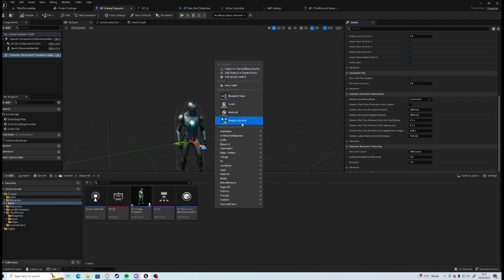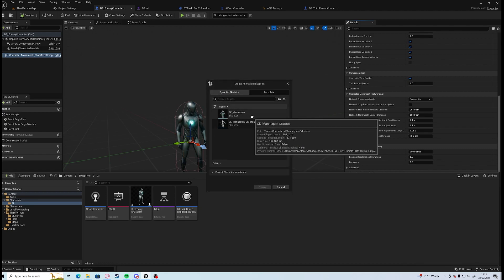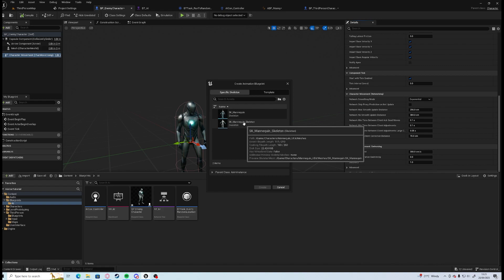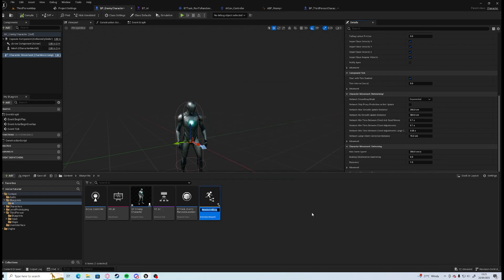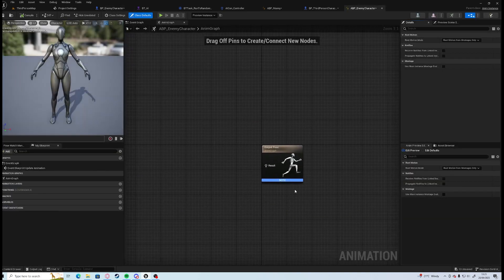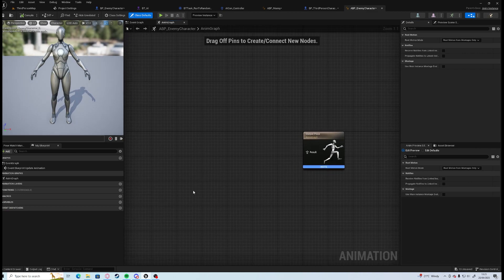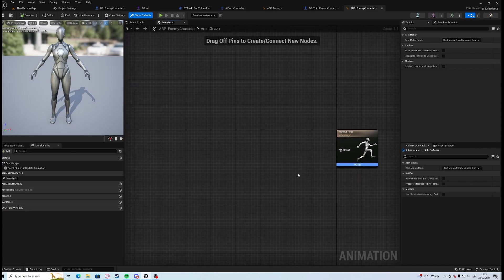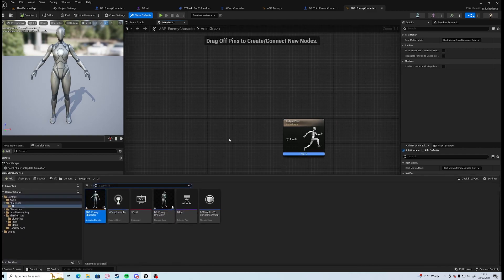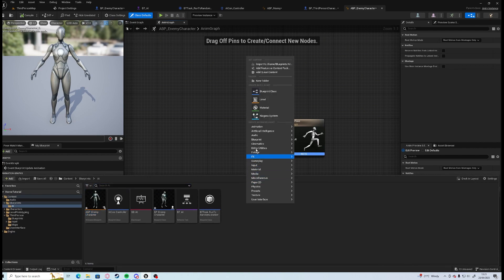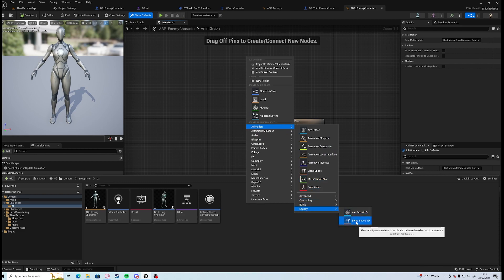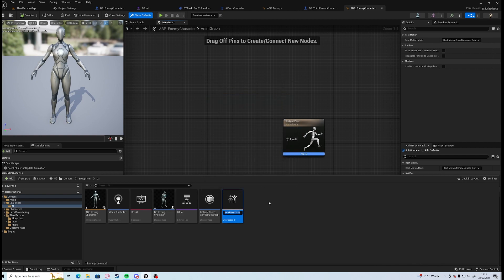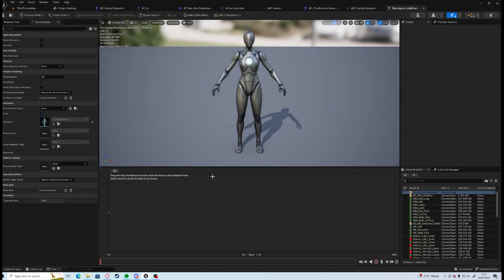So if we go into animation and animation blueprint and we want it for the skeleton which is this one, and we're going to call this ABP_Enemy_Character because we're going to need more than just the walking which you can all add into this one. We're going to need to create a walking to running blend. So if we go to animations in legacy there is blend space 1D, so we'll call this blend space walk run and open it up.